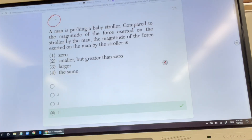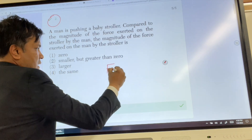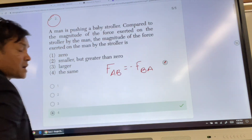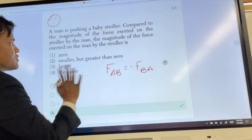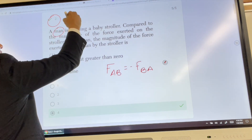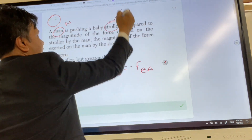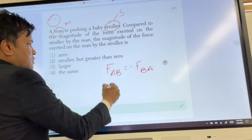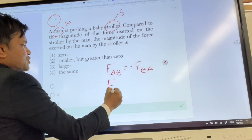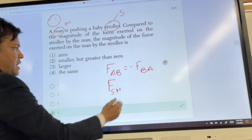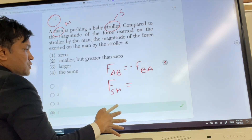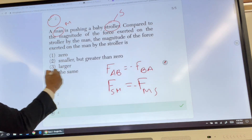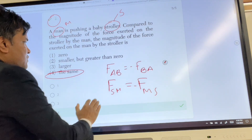This is problem number one. Number two has to do with Newton's third law. FAB is equal to FBA, which is equal in magnitude but opposite in direction. I have a man — let's call him M — and a stroller, let's call it S. The man pushes the stroller, so the stroller pushes back. The stroller is pushed by the man, equal in magnitude but opposite in direction — a good example of Newton's third law.